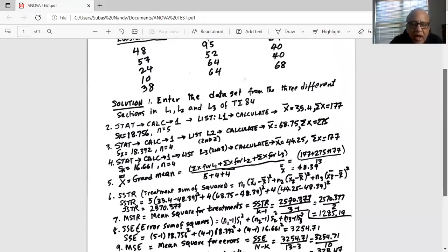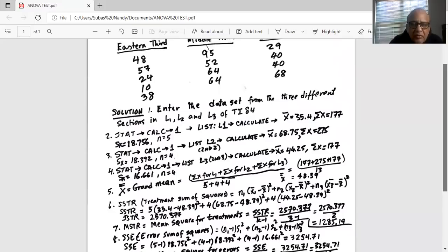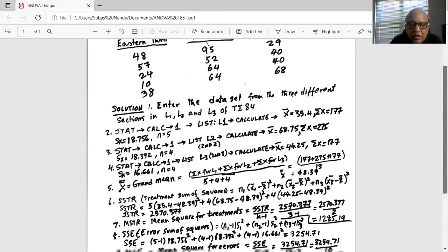Next, we calculate the grand mean x double bar. The grand mean covers all data points — there are 13 in total across all three treatments. We add the sum of x for L1, L2, and L3, and divide by 5 plus 4 plus 4, which is 13. The grand average x double bar comes out as 48.39.